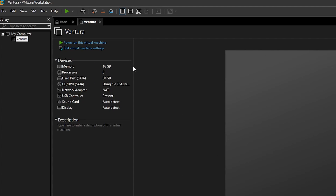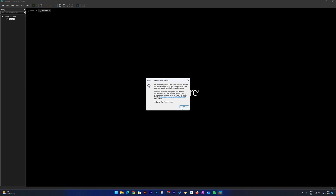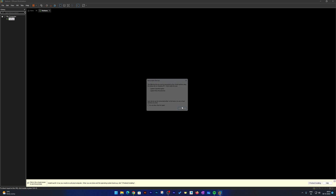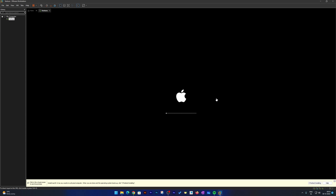We have just created the configuration. Now let's click on 'Power On This Virtual Machine'. We're doing this for the first time — and there we go! We can see we have successfully started the macOS Ventura setup. Now let's wait for the setup to load.